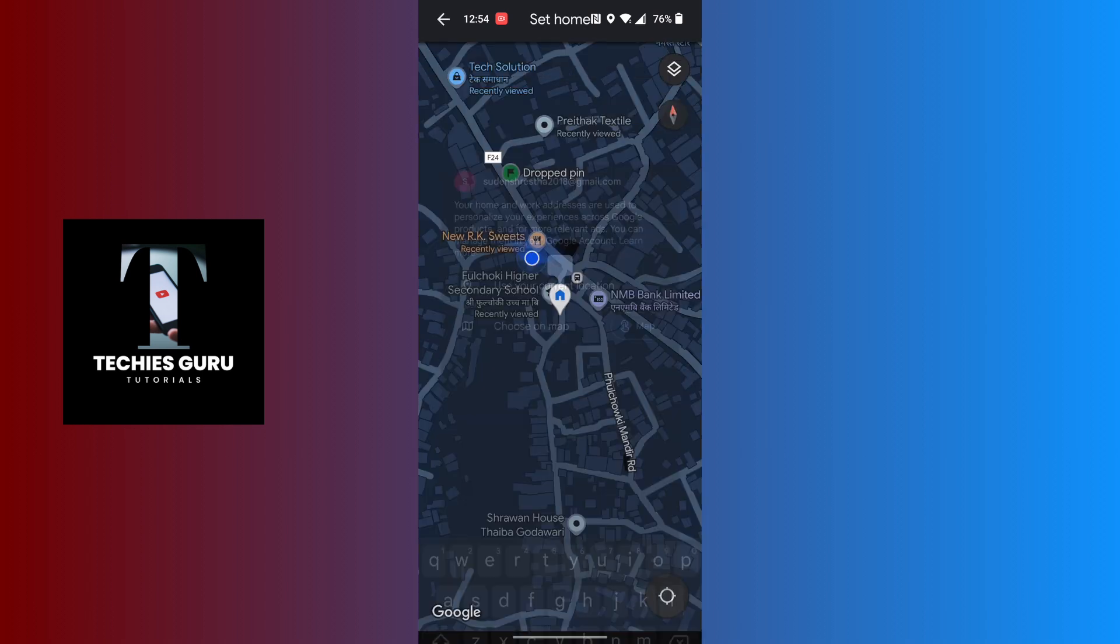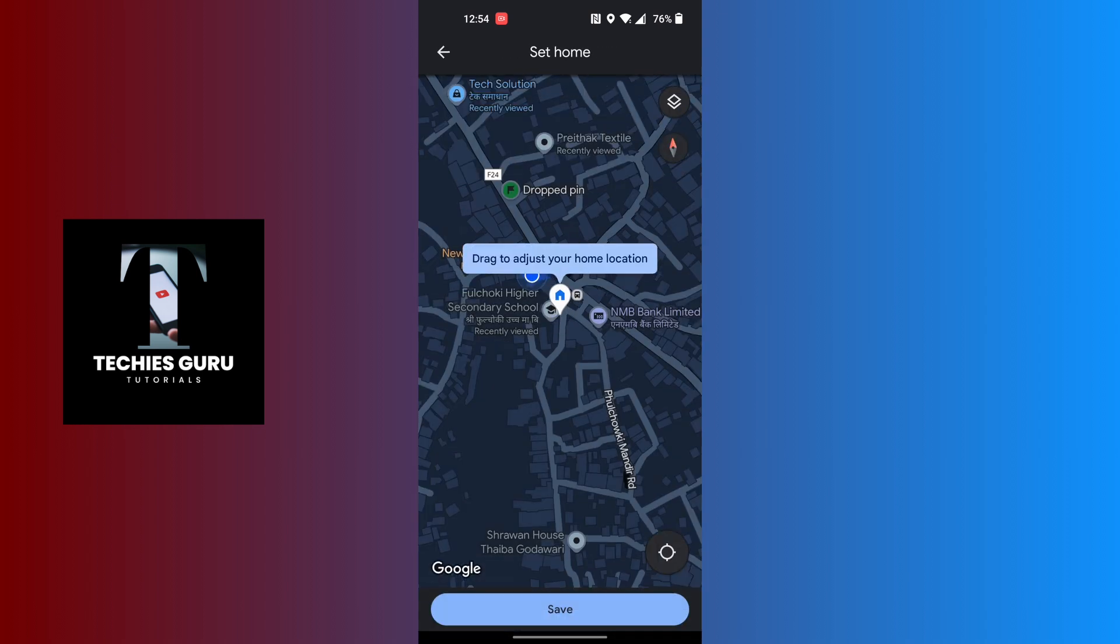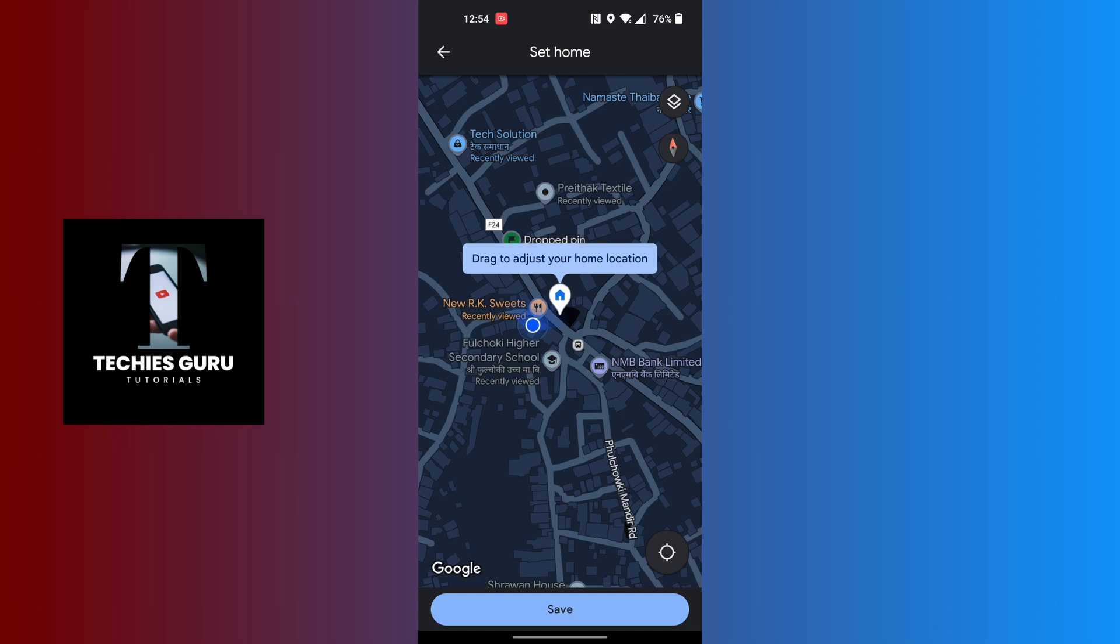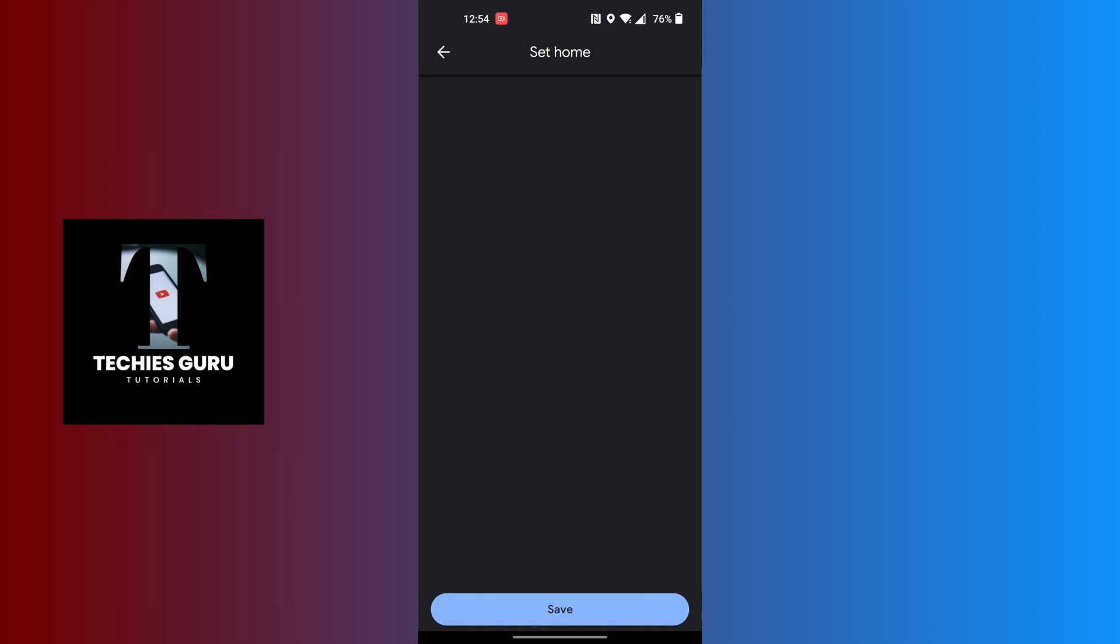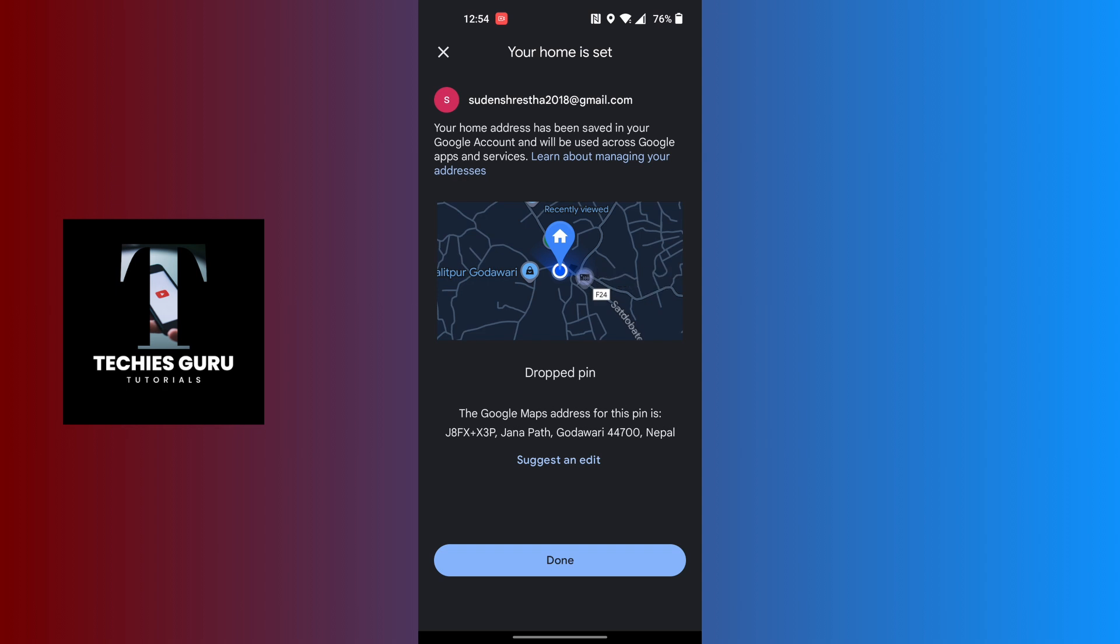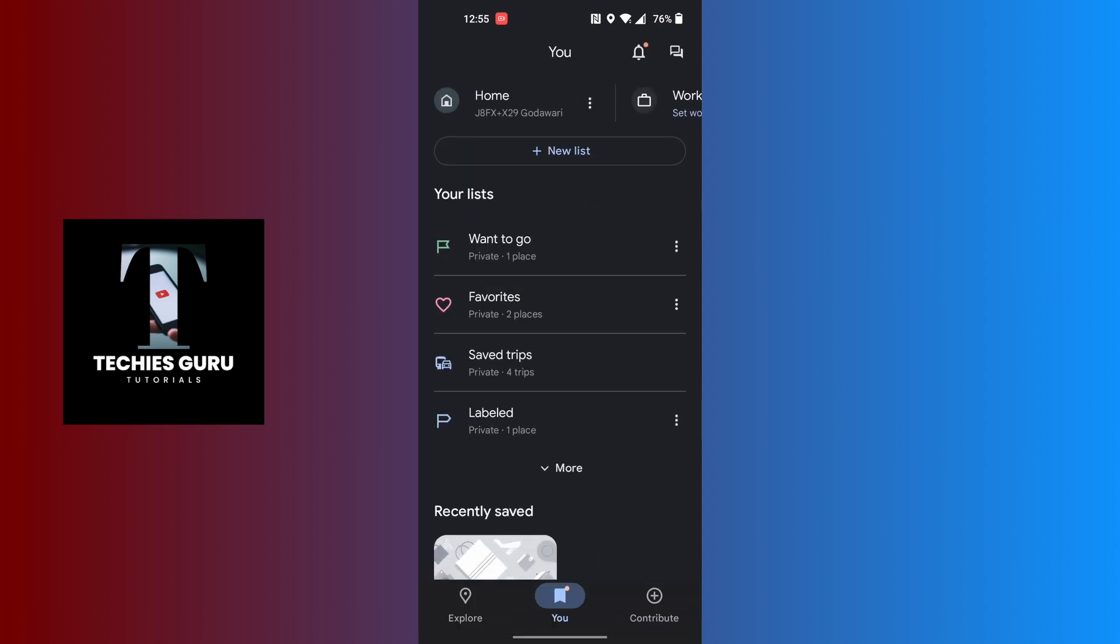Let's tap on the GPS because I'm in my home, and let's tap on save. With that being done, tap on done and your home address will be set on Google Maps.